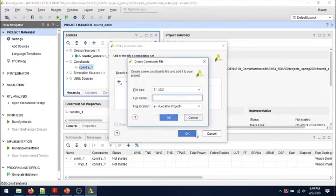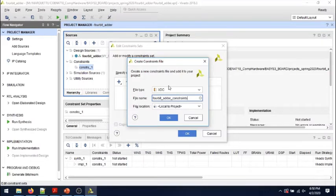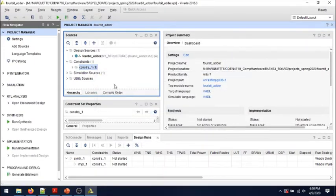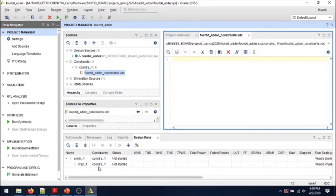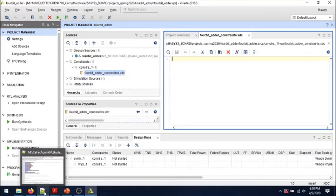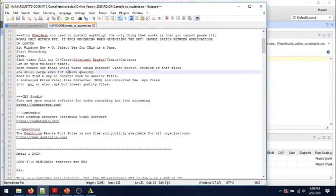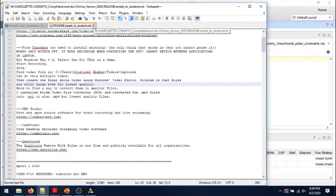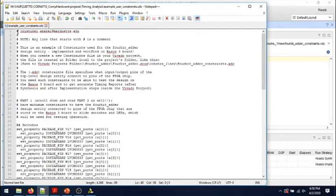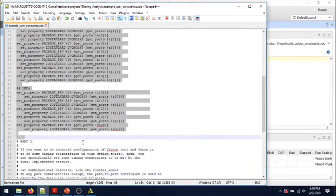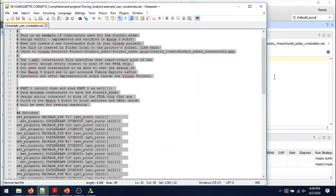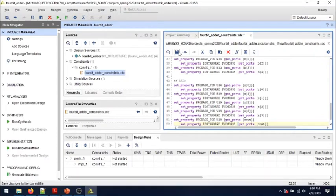Create a file. I'll call it 4-bit underscore adder underscore constraints. I'll keep the extension XDC, the default one. Okay, it should be created but empty as you see. And I will copy and paste from an example of a constraints file that I'll share on D2L as well together with this video. Save it.